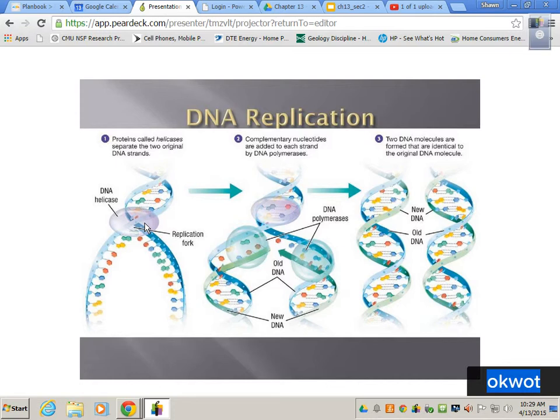Two enzymes are involved. DNA helicase unzips and breaks hydrogen bonds. DNA polymerase reforms new covalent bonds and new hydrogen bonds.